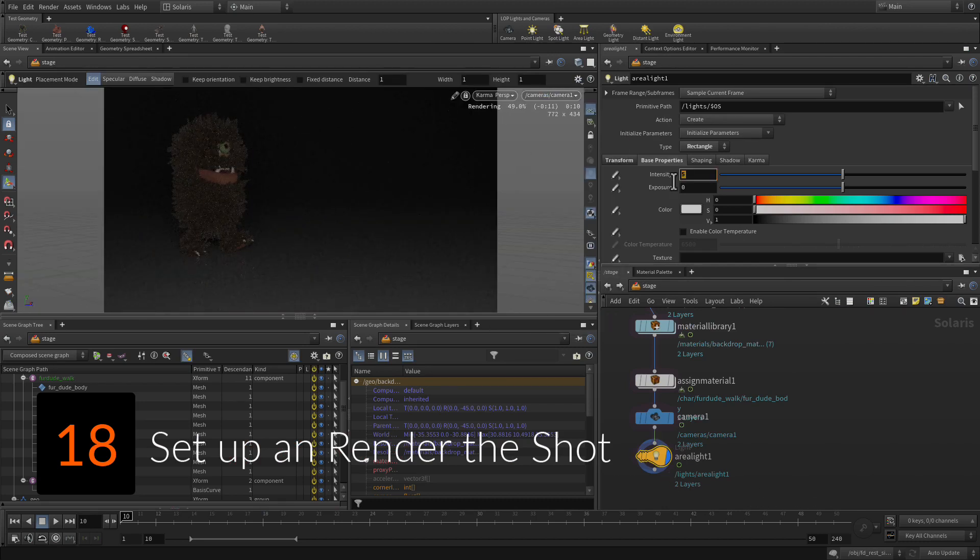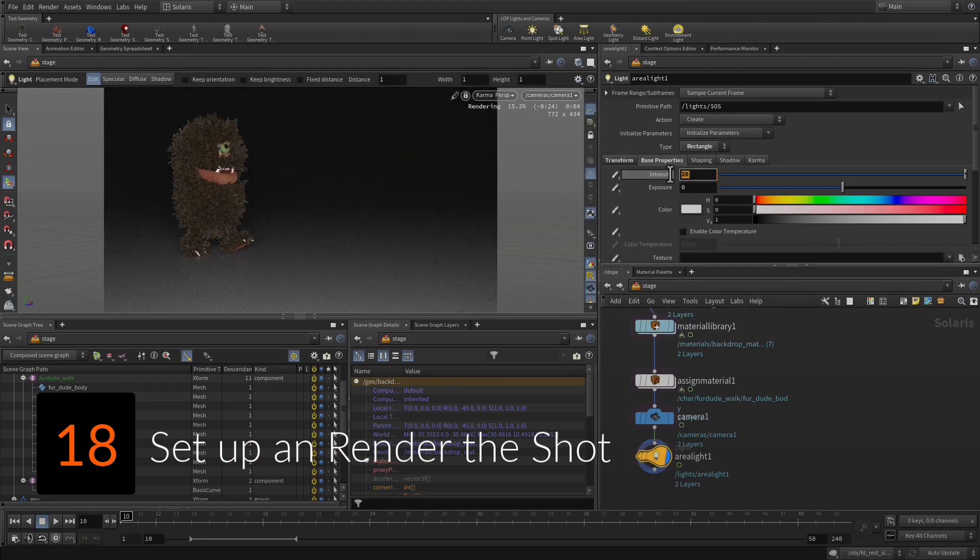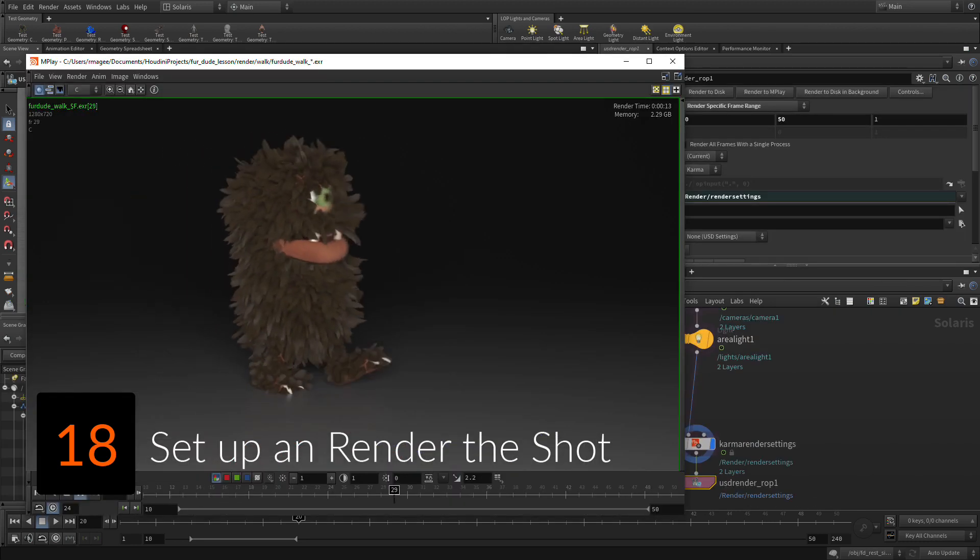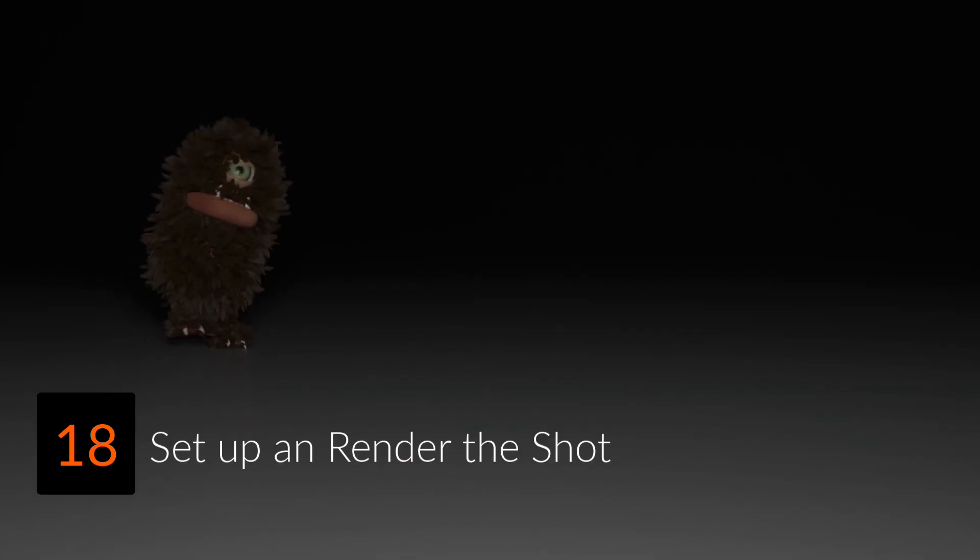Reference the character into the Solaris stage, then render out the final animated sequence.